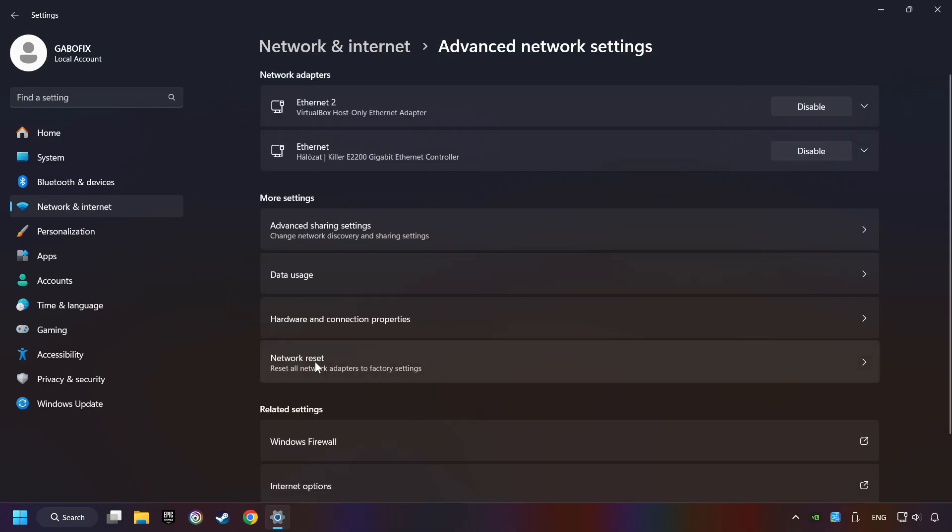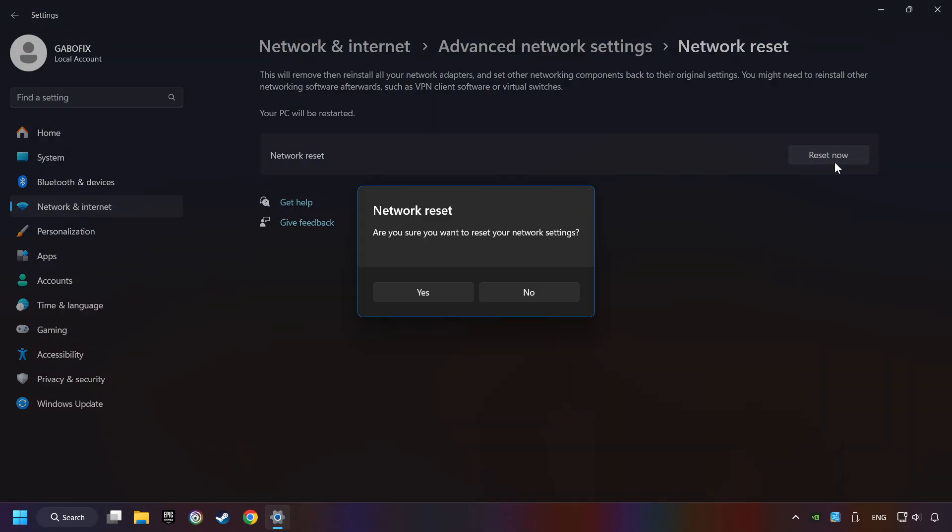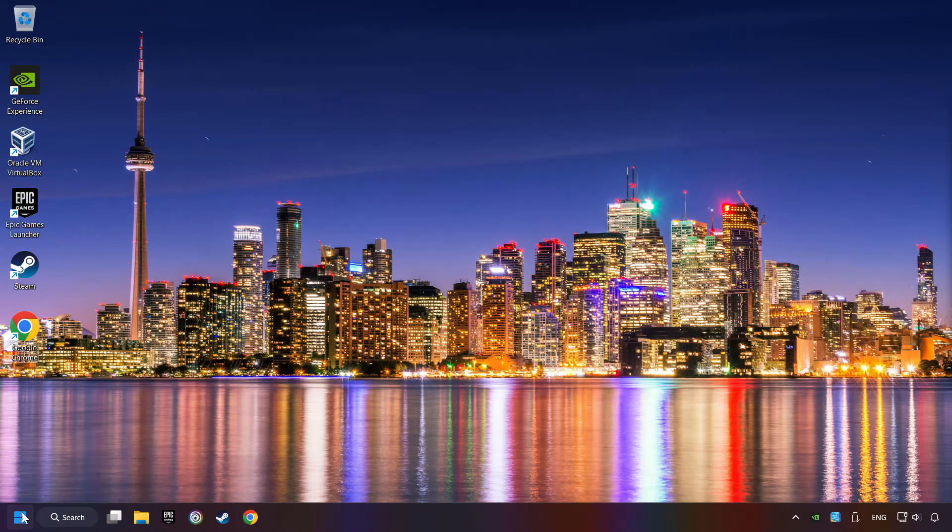Click Network Reset, then Reset Now. Click Yes. Close and restart your computer.